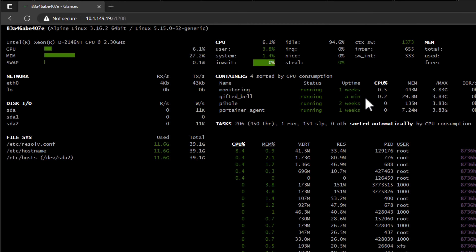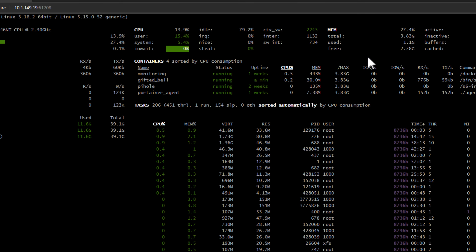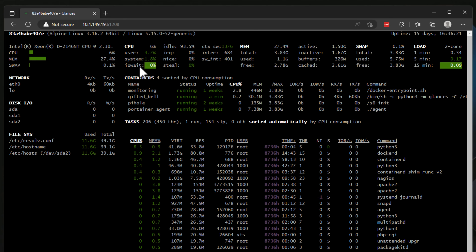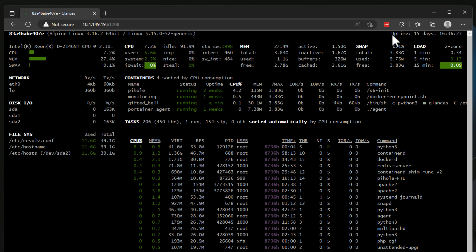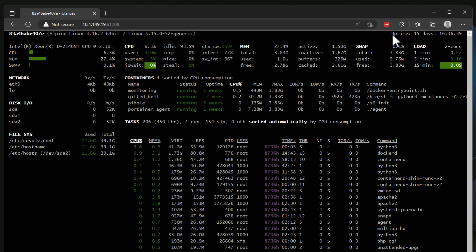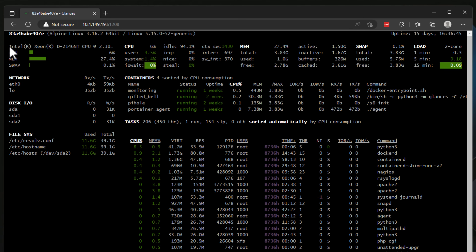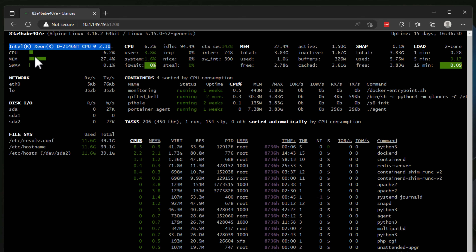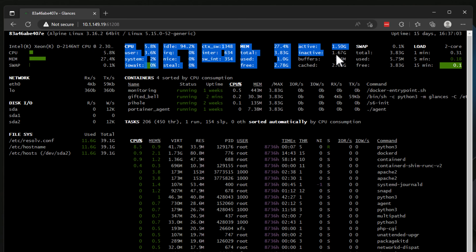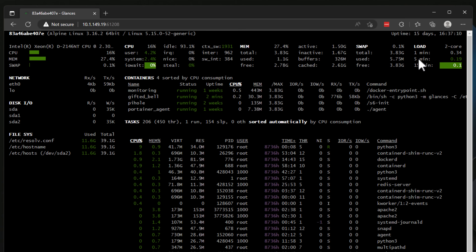Now we have the Glances solution up and running, and as you can see, we already have a wealth of information. One thing I really like about Glances is that in a single location you have a dashboard of all of your information. I can see information about my Docker container host such as uptime, and if I'm troubleshooting stability I can take a quick glance at this. I can also see CPU usage, memory, swap file usage, and network disk IO.